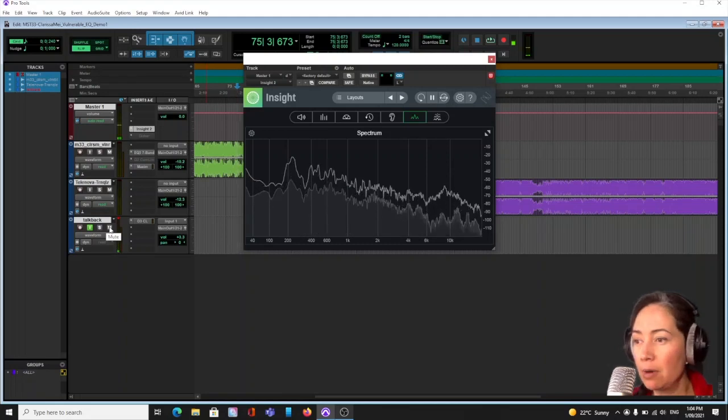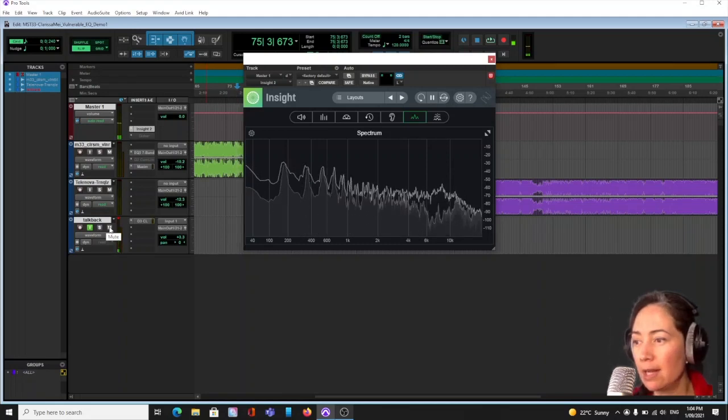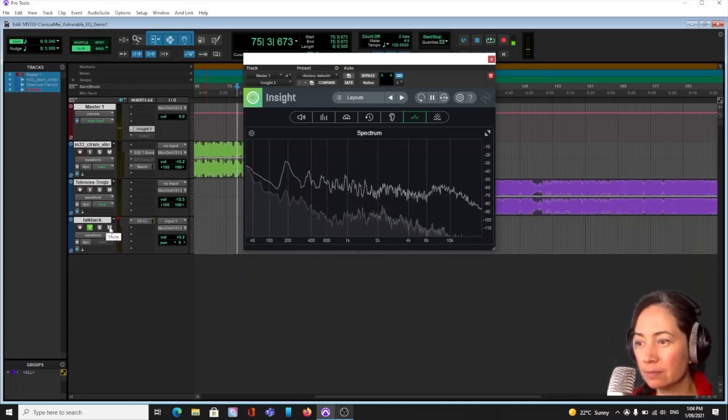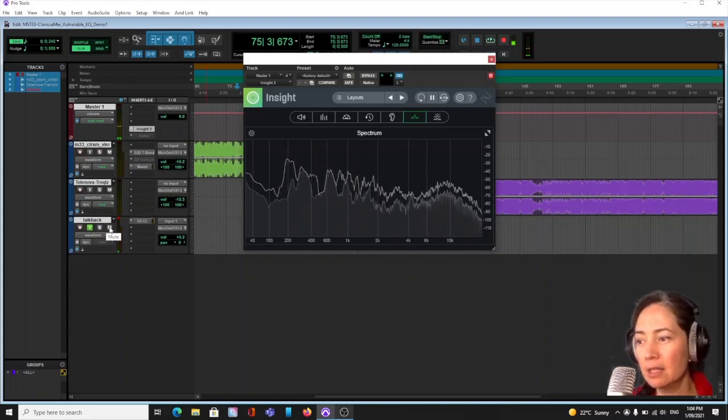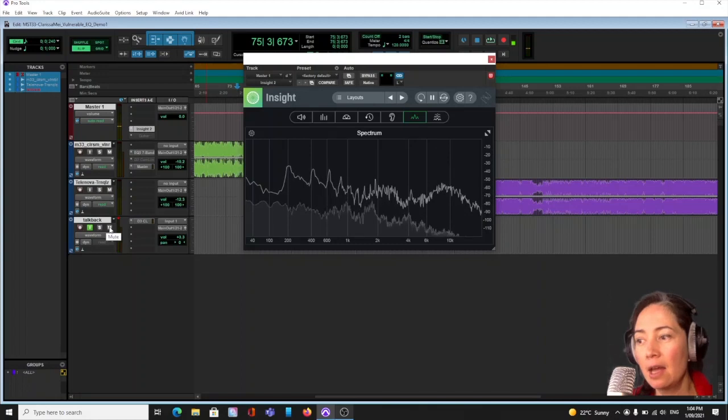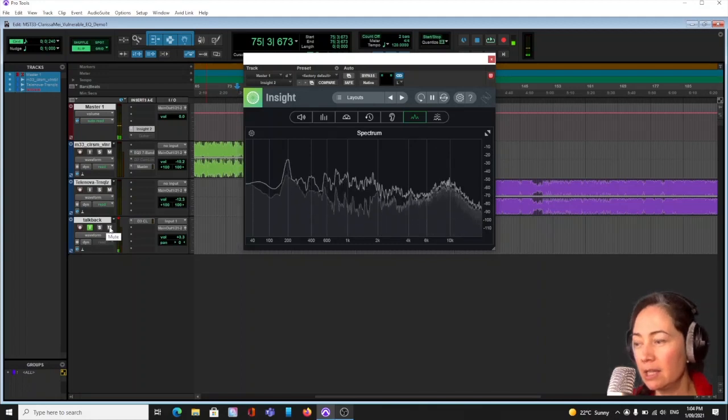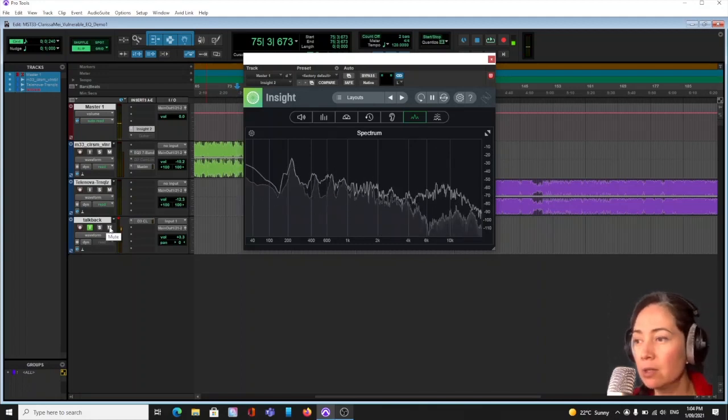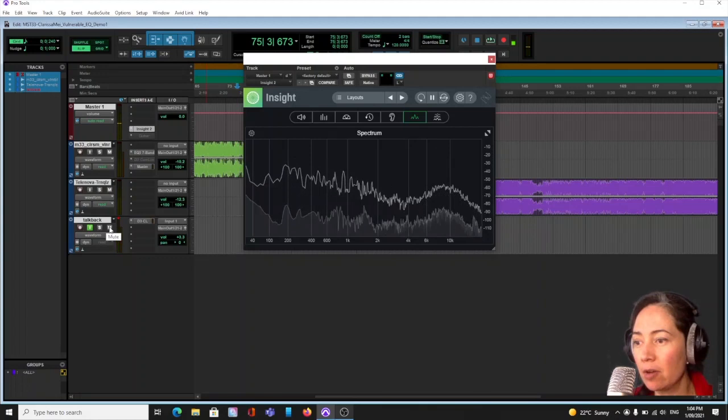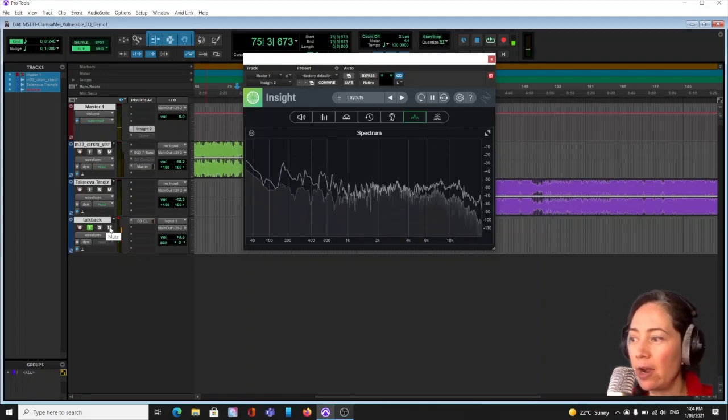So we're going to look at Pro Tools and EQ, and I thought I'd start with a little spectrum analyzer that you can see that is analyzing the EQ of my voice, but I'm going to do a quick analysis of the reference track.